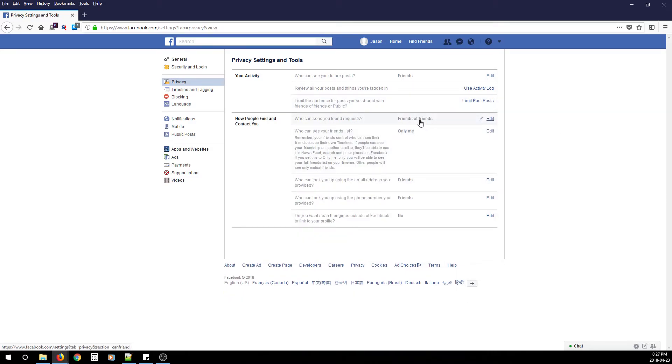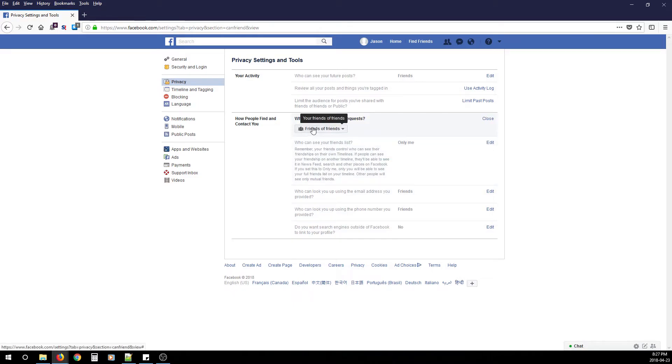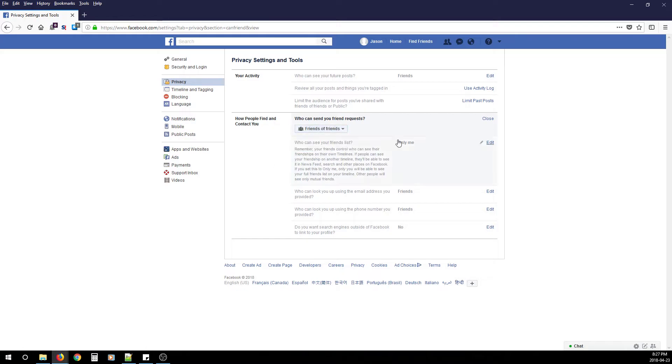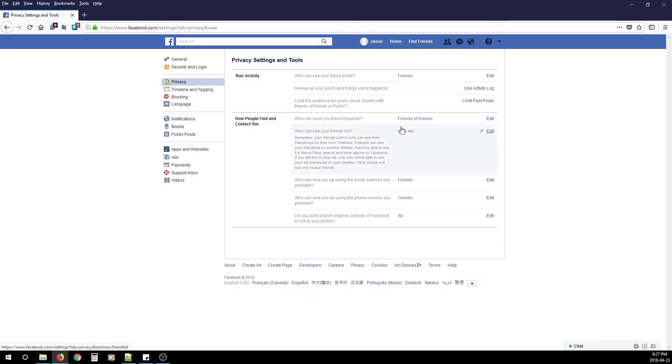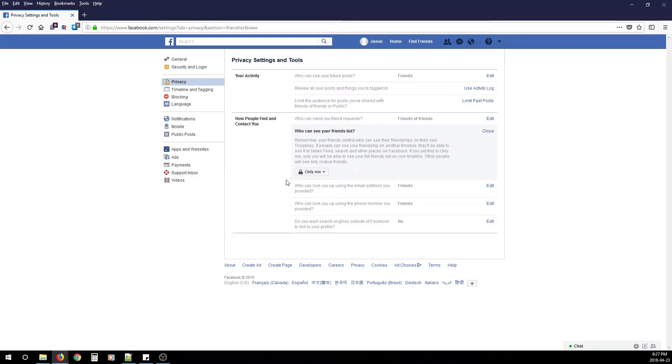Next, Who Can Send You Friend Requests—this is also personal preference. I always select Friends of Friends. For Who Can See Your Friends List, this one is a given—change to Only Me.